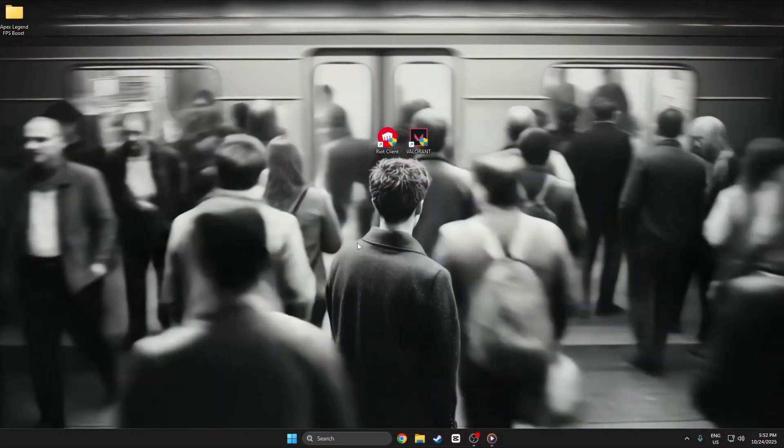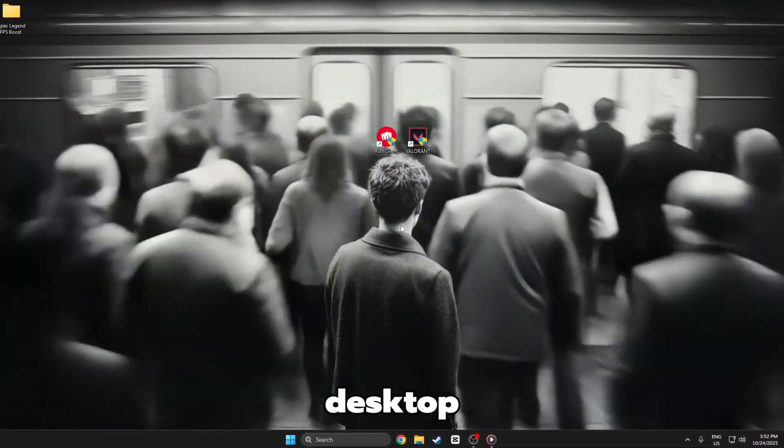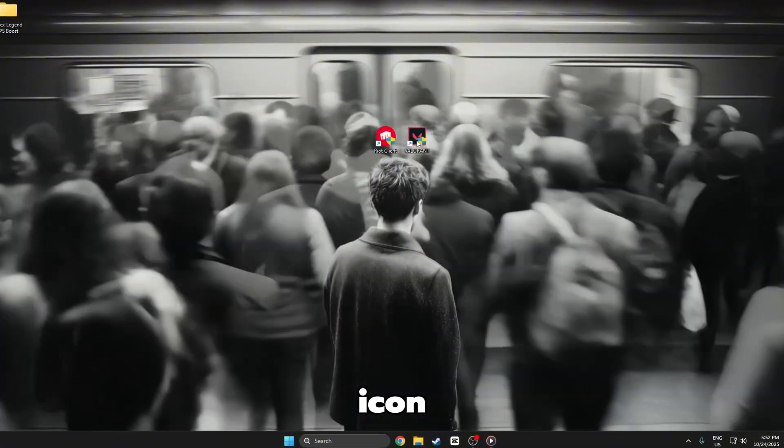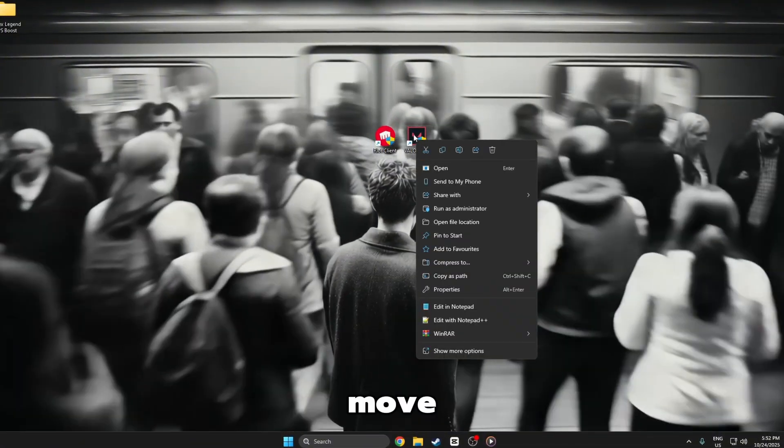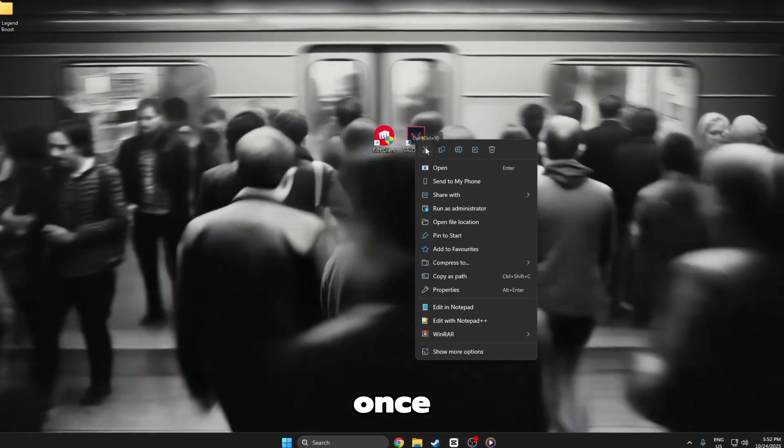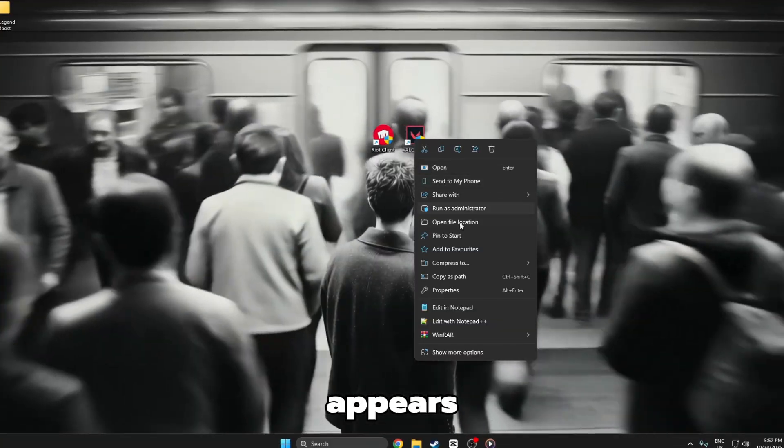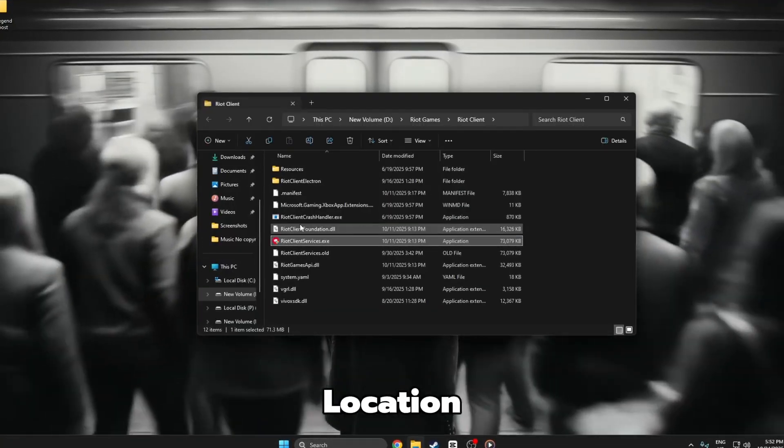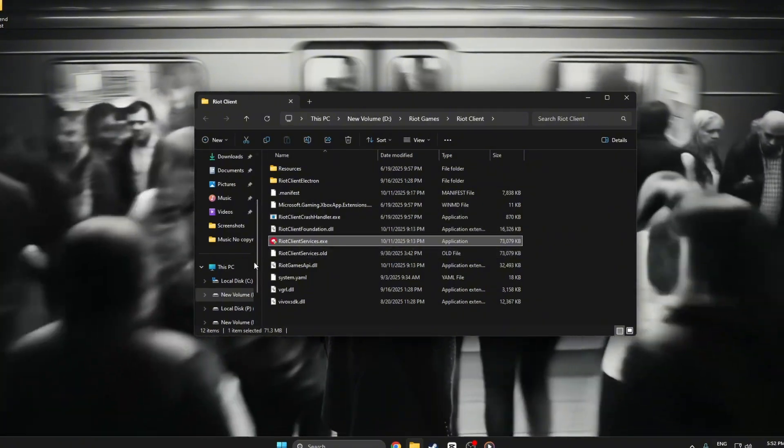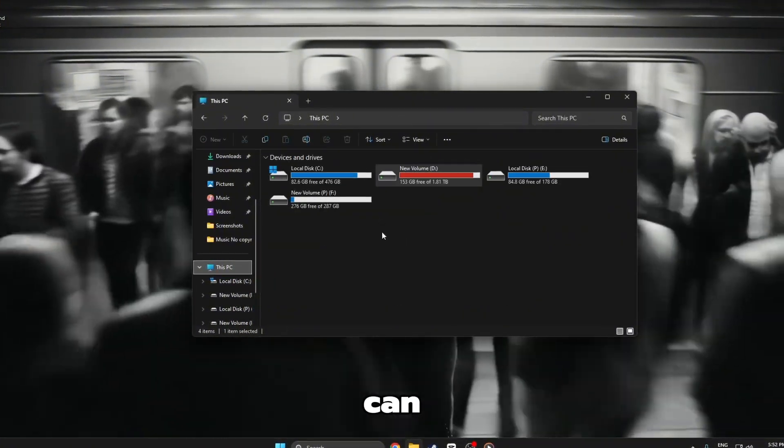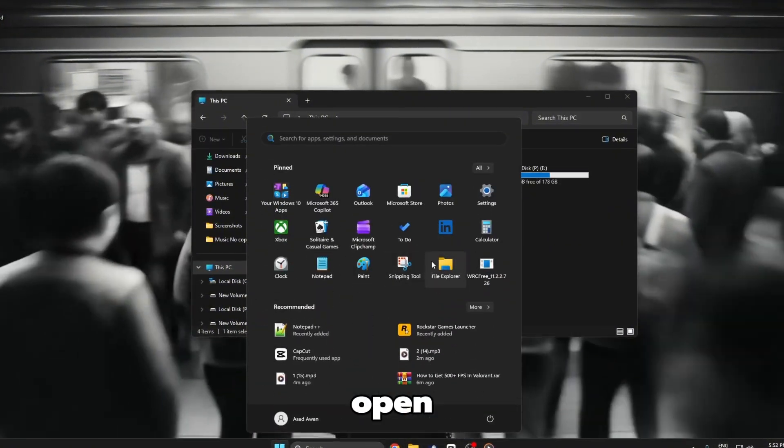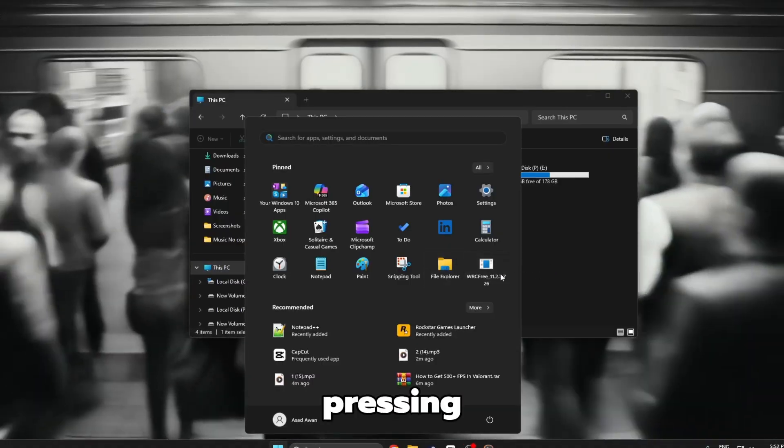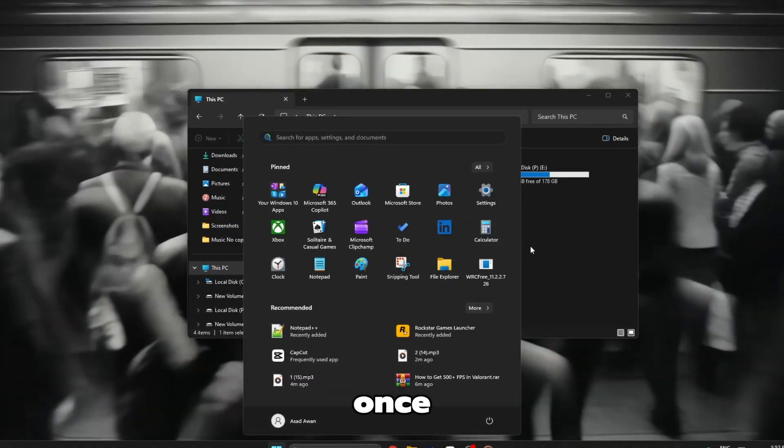Step 2. First, go to your desktop and look for the Valorant shortcut icon. Move your mouse over it and right-click once. From the small menu that appears, click on Open File Location. If you don't have the shortcut on your desktop, don't worry. You can instead open File Explorer by pressing Windows plus E.